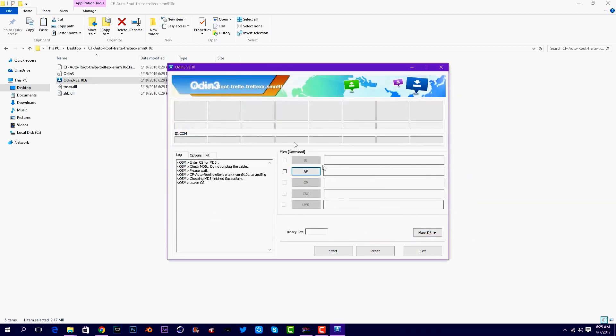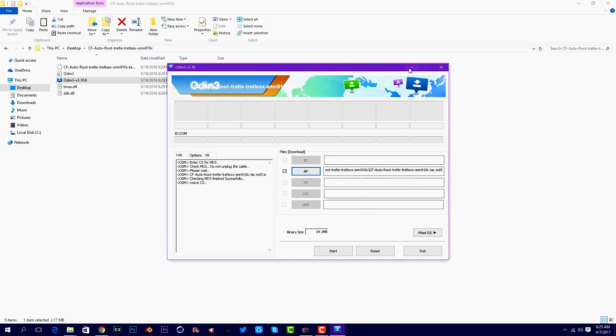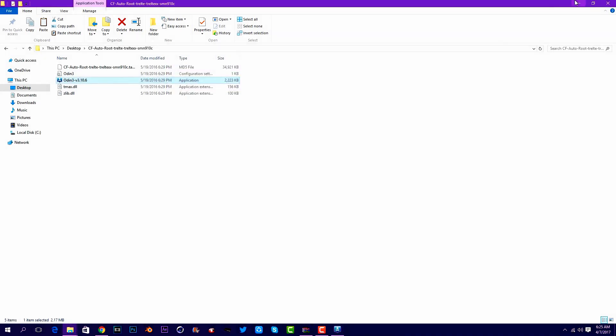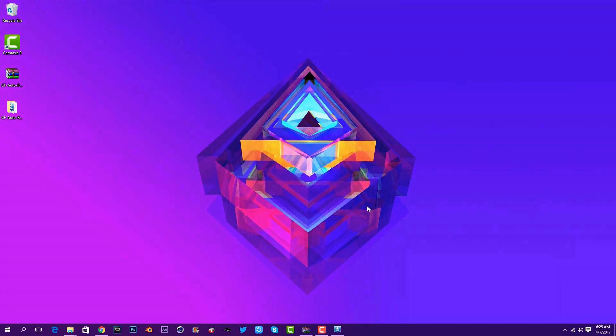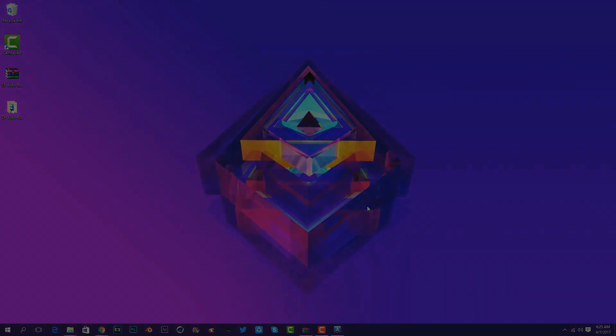Once you've done that, press on start. I'm not gonna press start because my phone is already rooted. Once you've pressed start, leave it for about five minutes. When it says it's finished, unplug your device and leave it to reboot.